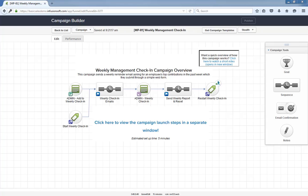Here's the general idea: every Friday your employees will get a notification email to submit their top contributions to the business in the past week. Every Monday morning a user will receive a report of the employee check-ins as well as a report of who did not submit their weekly update. And that's it. A simple workflow to automate your weekly employee reporting.